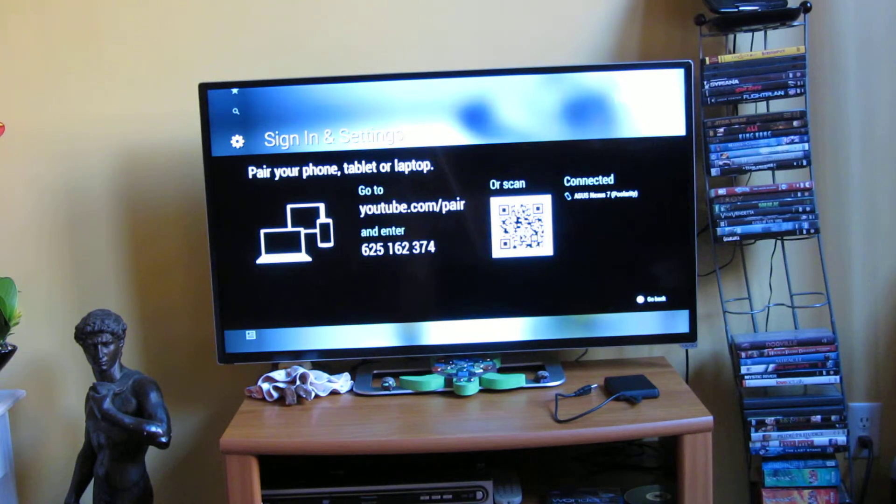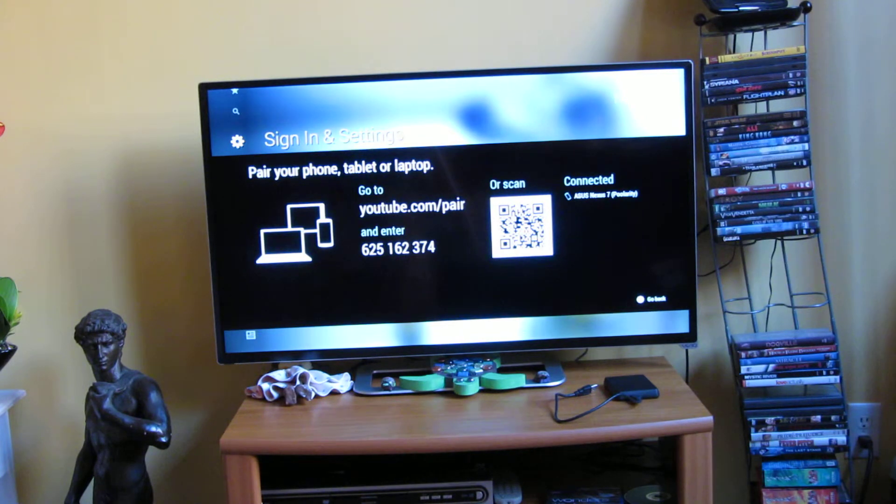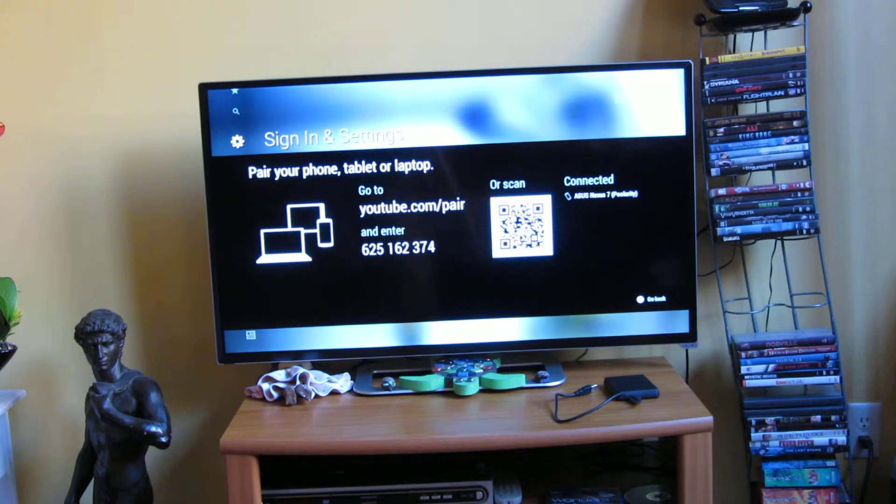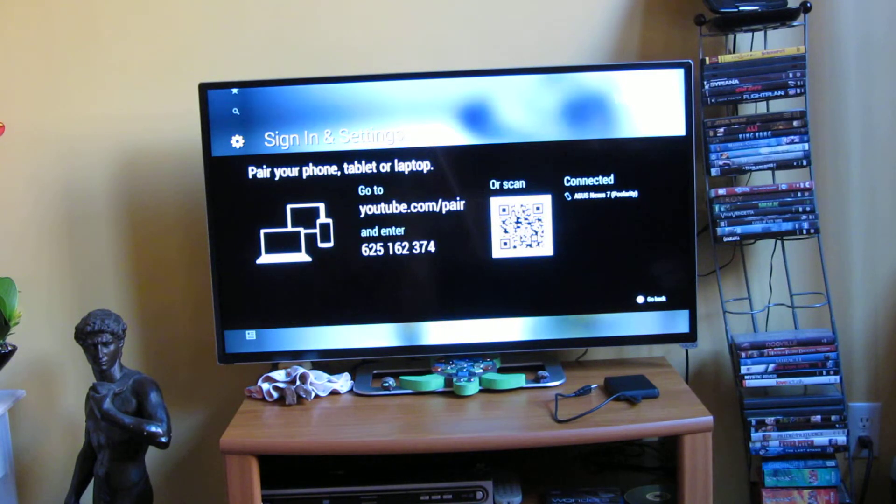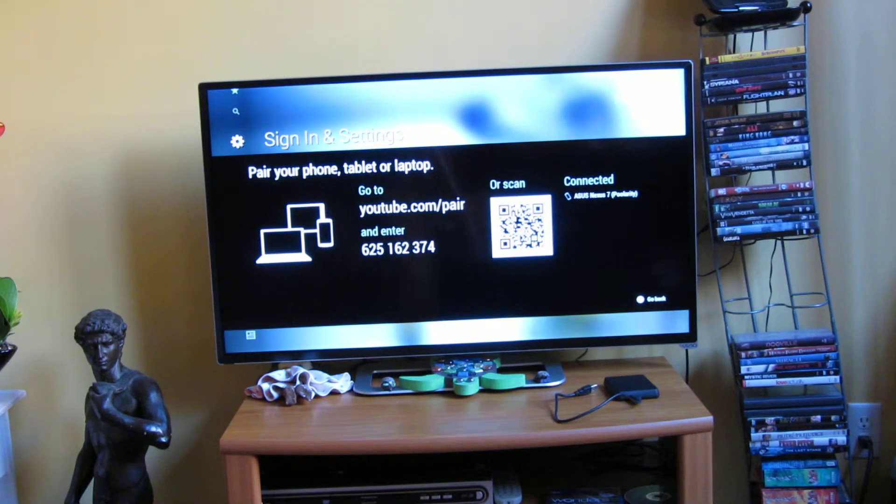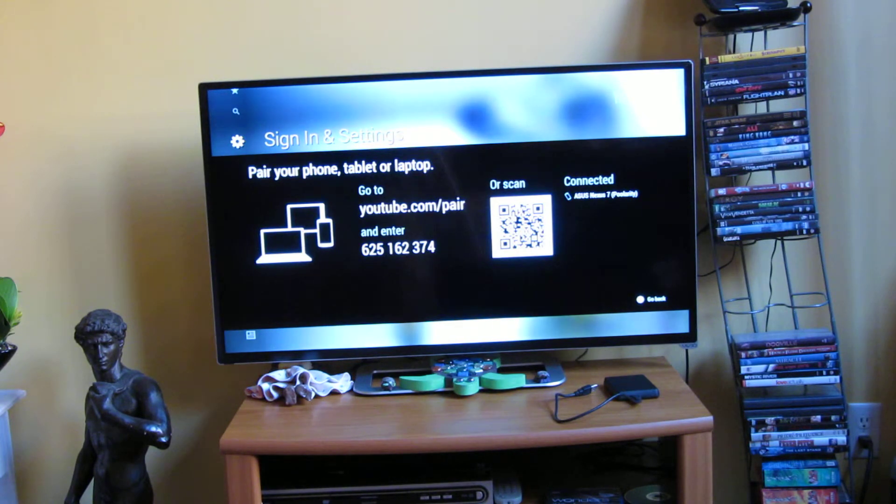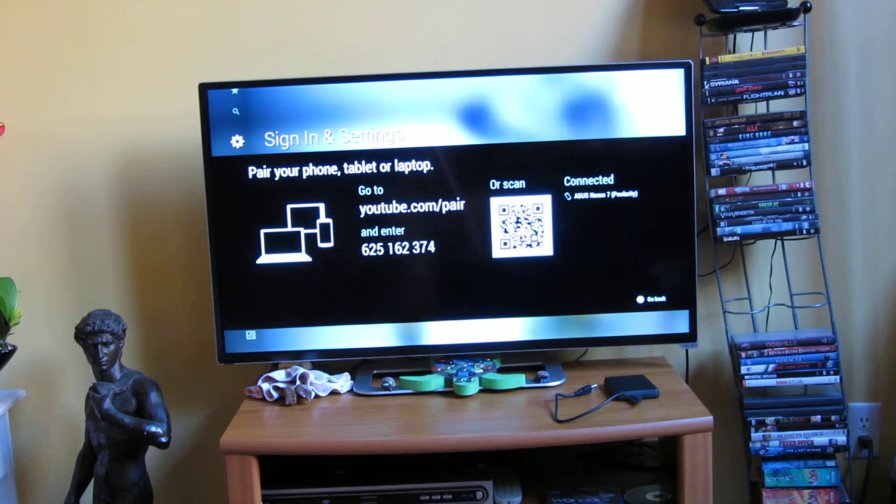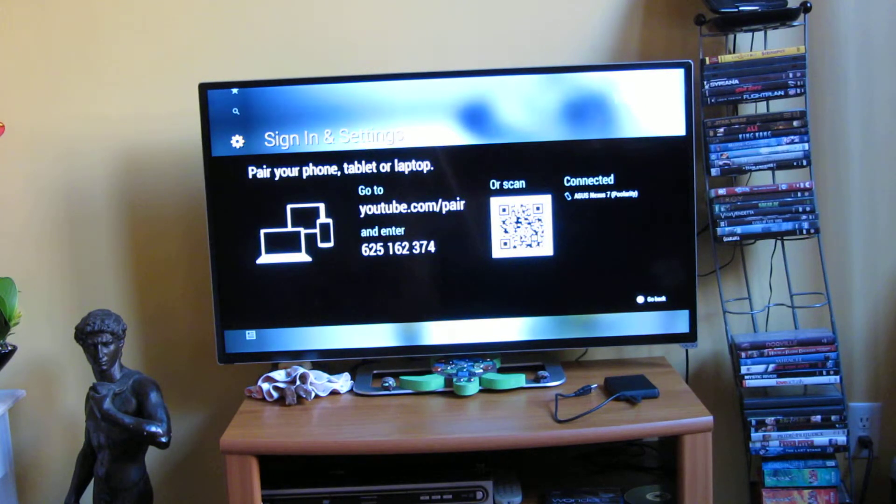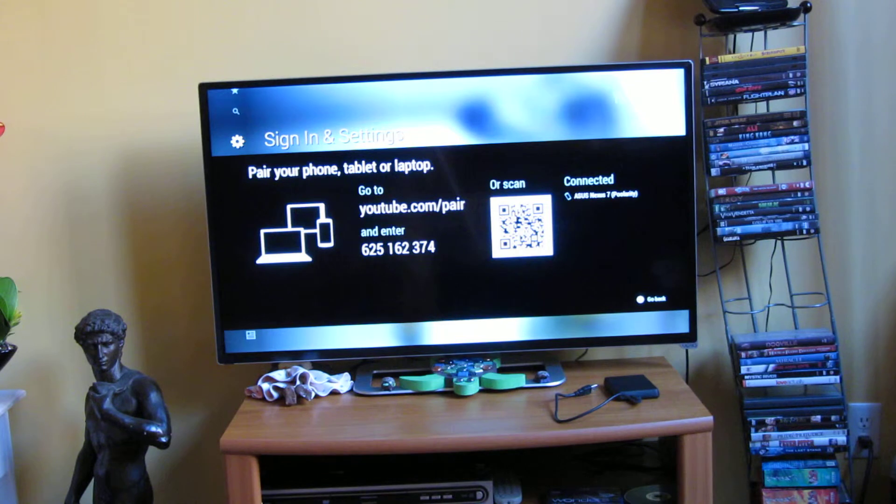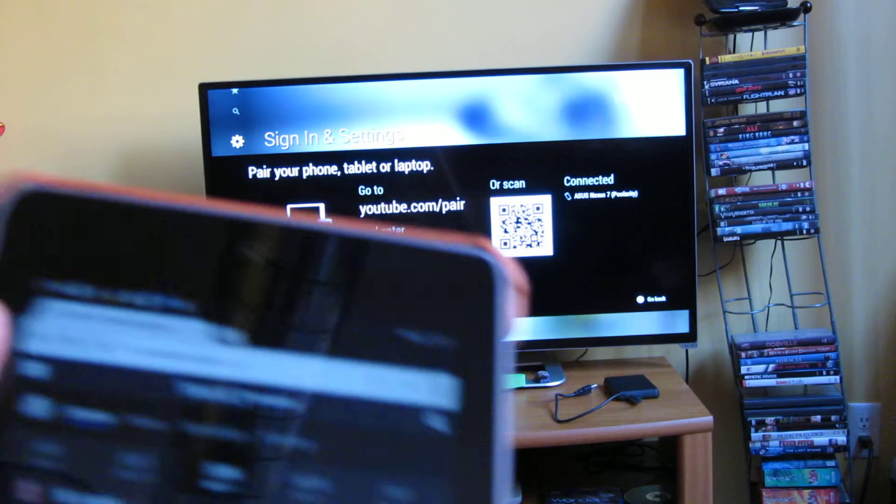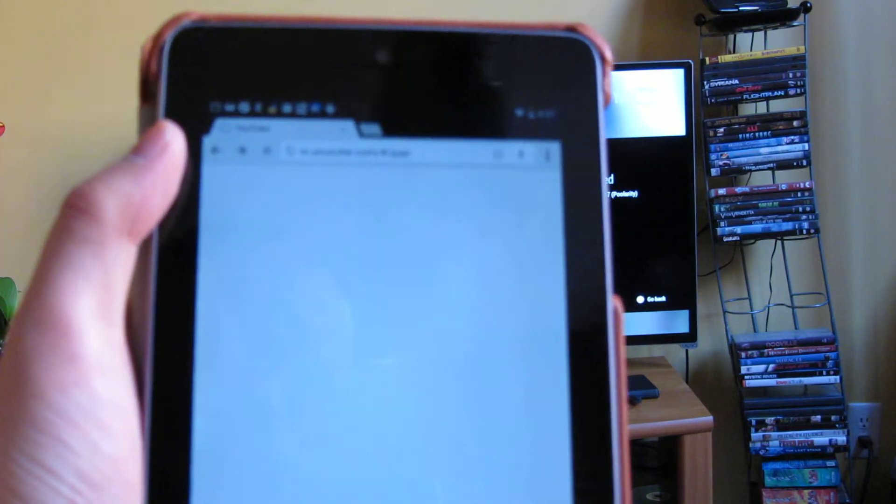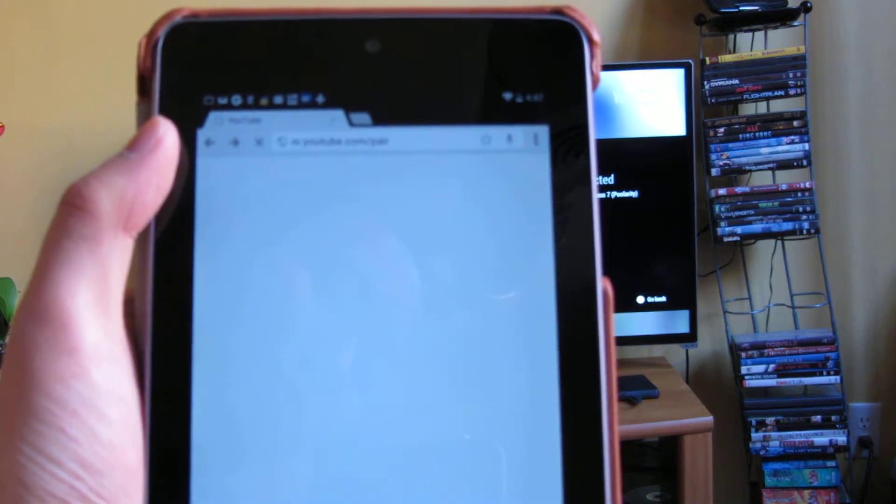And if I go to that website, so just give me one second here when I navigate to YouTube slash pair.